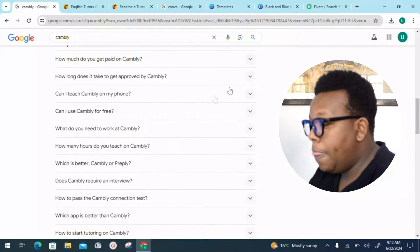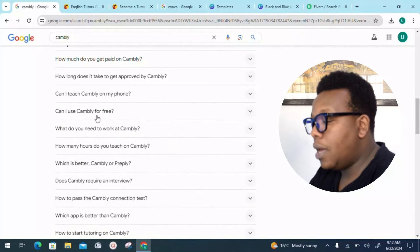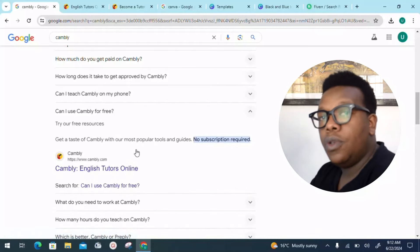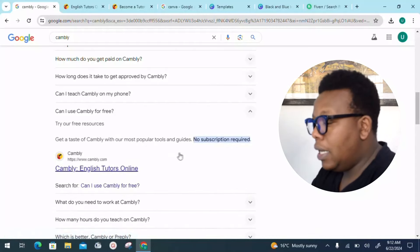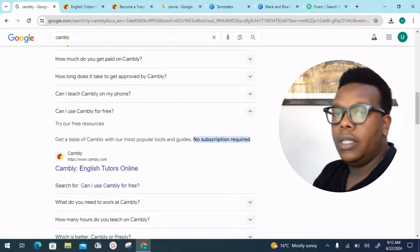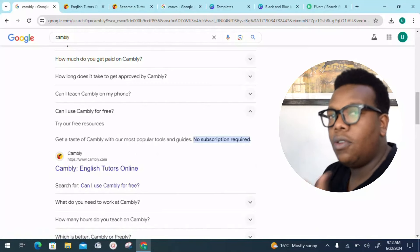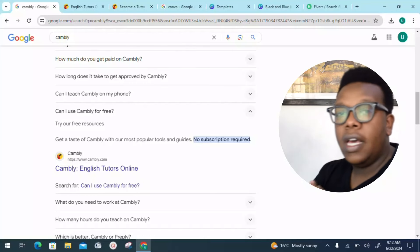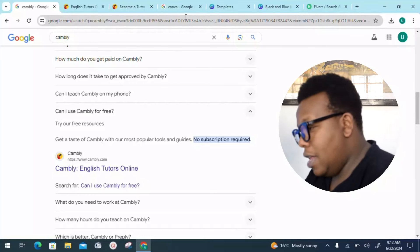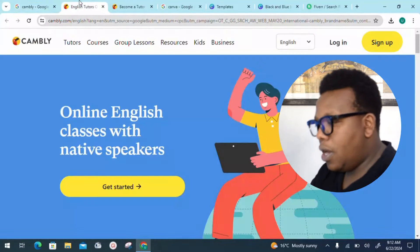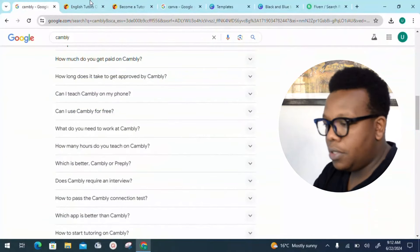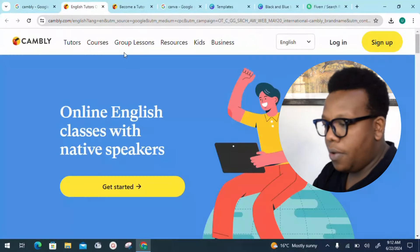Can I teach on Cambly on my phone? Yes — Cambly supports Apple and Android devices as well as Windows and Mac computers, and you can use your Cambly account on multiple devices. Can I use Cambly for free? They don't require you to pay any subscription fee to be brought on board.